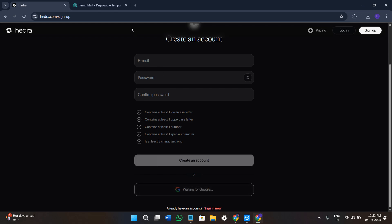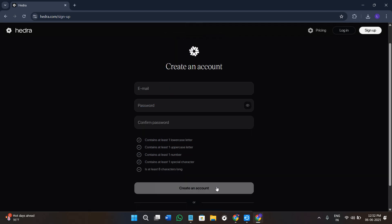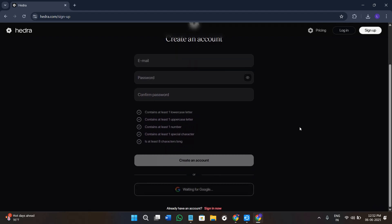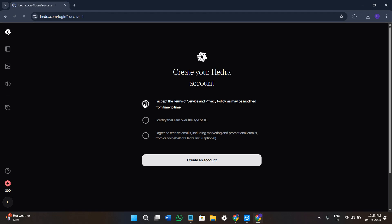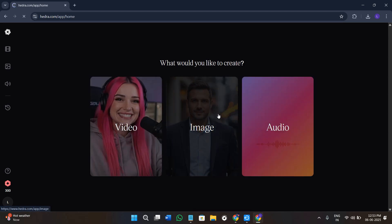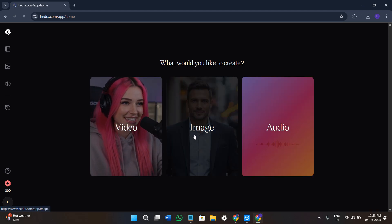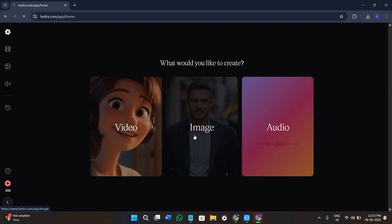You can also continue with Google. For the sake of this video I'm going to click on 'Continue with Google' because it will be very easy. Click on 'Continue with Google,' then select your email address, press continue in the bottom right-hand corner, and wait for it to redirect you back to hydra.com. Once you have successfully created your account, you need to agree to the terms and conditions, clarify that you are over the age of 18, and agree to receive marketing emails from Hydra — you can uncheck that if you want. Click on 'Create an account' and wait.